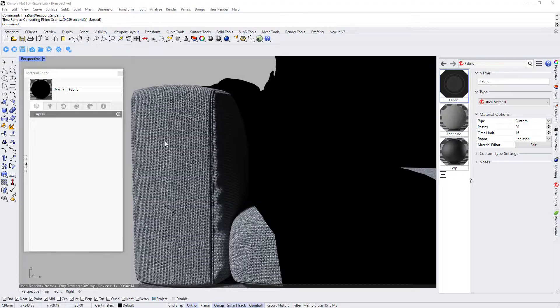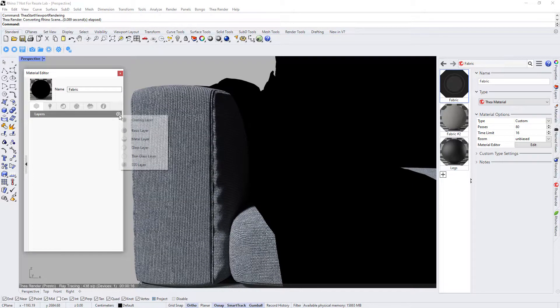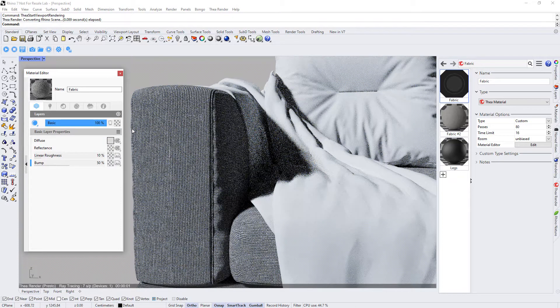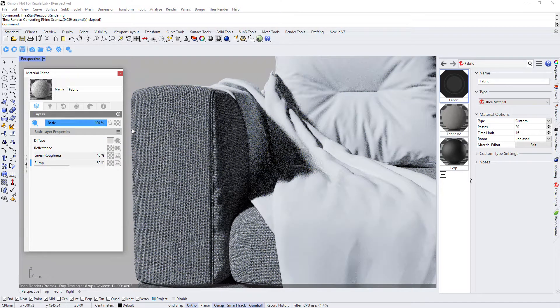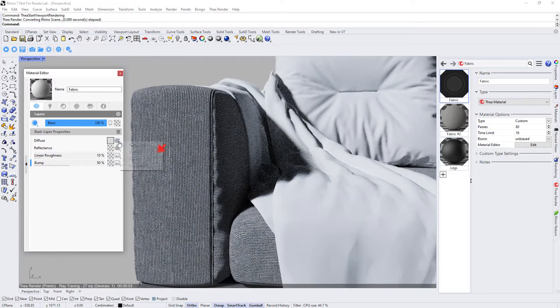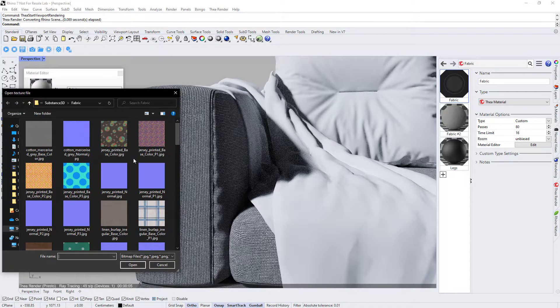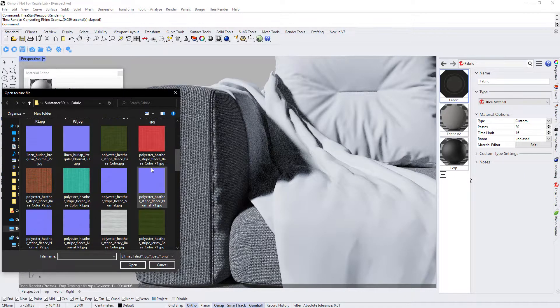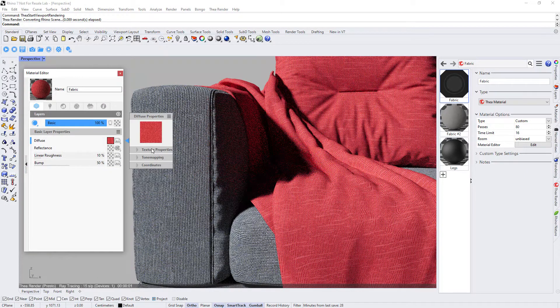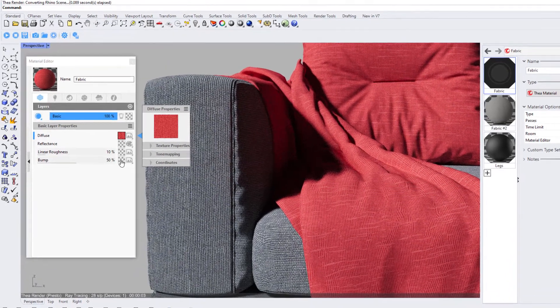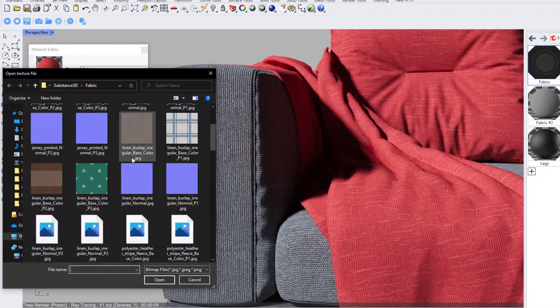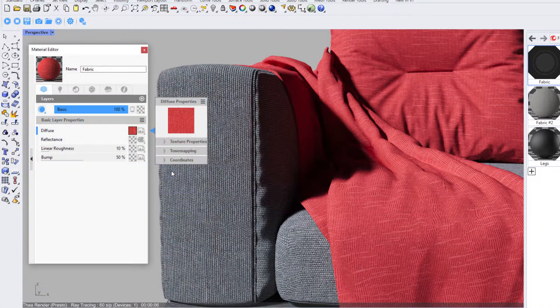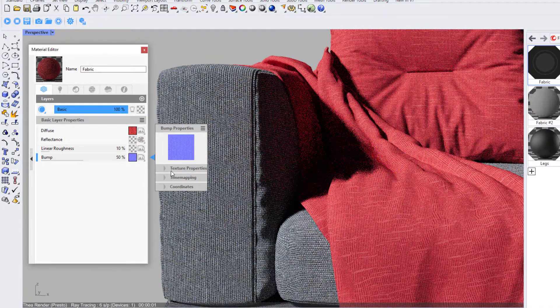Let's start with a basic fabric material from scratch. To start with we will create a basic layer and apply a bitmap to the diffuse channel. We will also load the corresponding normal map to the normal channel and switch from bump to normal.